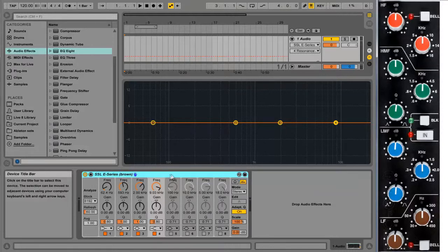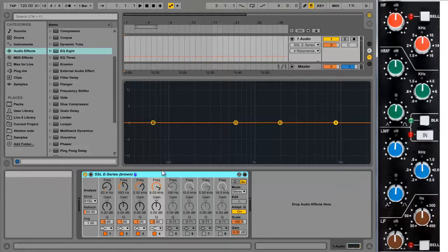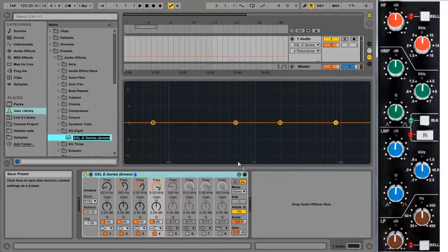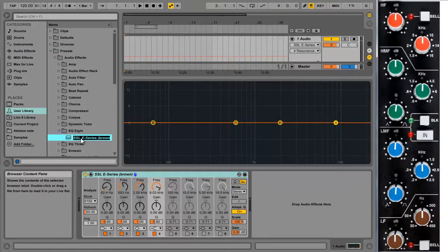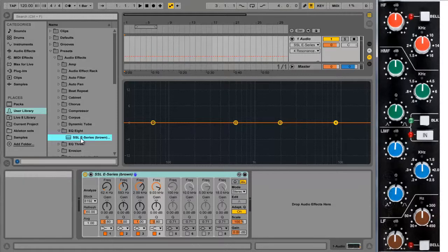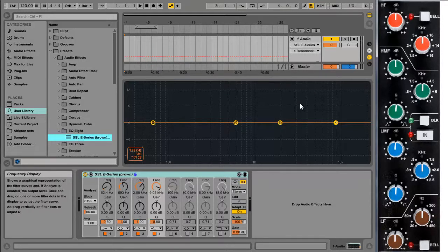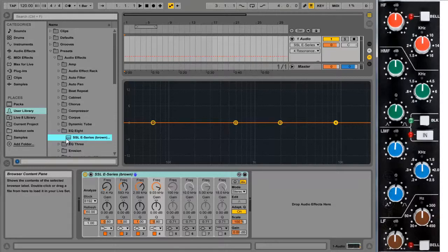And then to save it as a preset so we can use it again later, we just click on this little save icon here at the top right of the EQ8. And it gives us the option to save it under a different name. But we don't want to in this case. So we'll just press enter. And there we go. That's now in our user library and we can drop it in to any track later on when we want to.